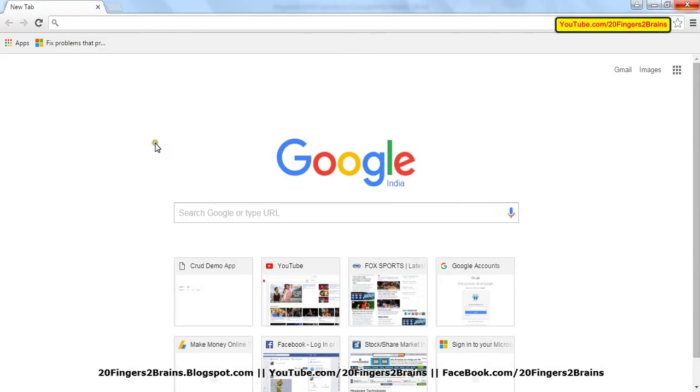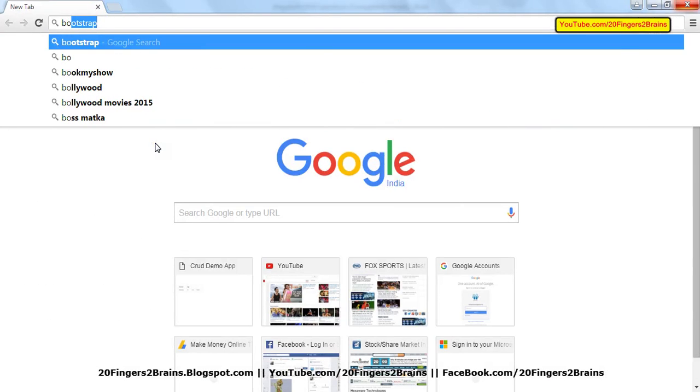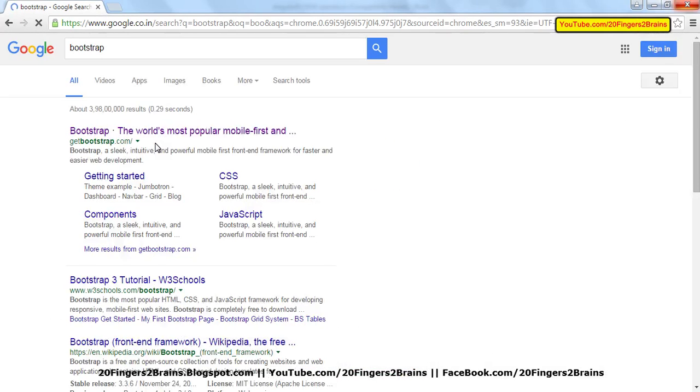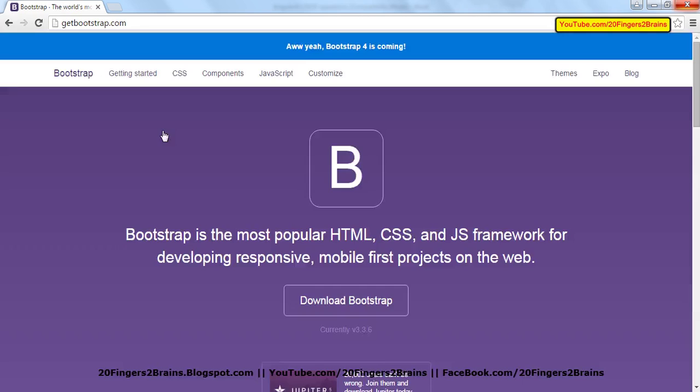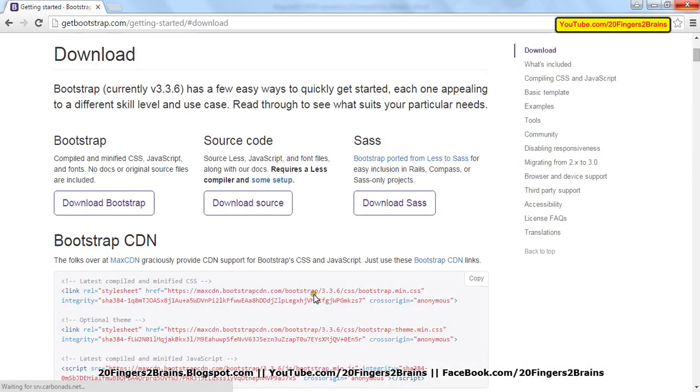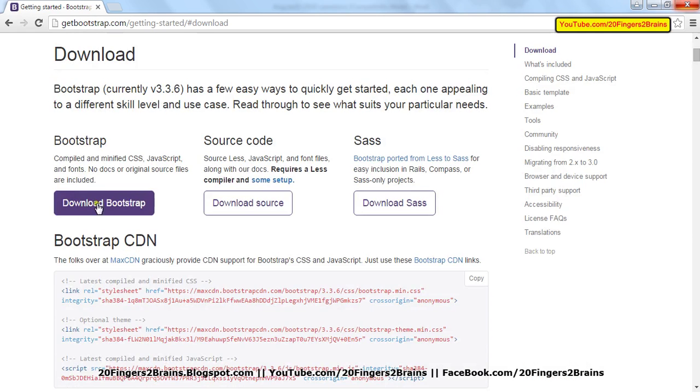We're going to use simple Bootstrap classes. To use Bootstrap, we need to download it first. Go to Google, type Bootstrap, and the first site is the official site, getbootstrap.com. Click the download Bootstrap button and use the first option to download the minified CSS, JavaScript, and font files. We're only concerned with CSS files.